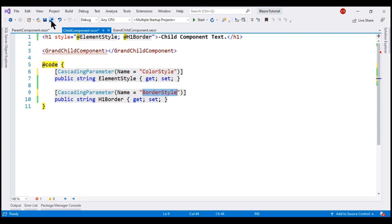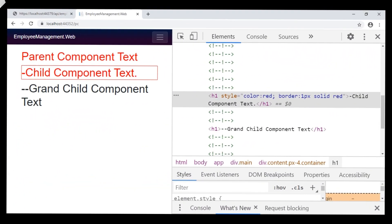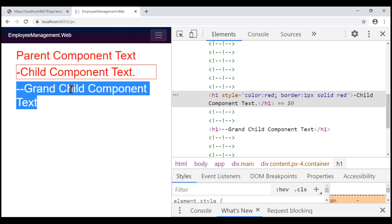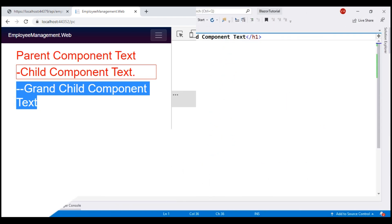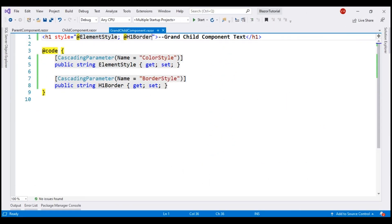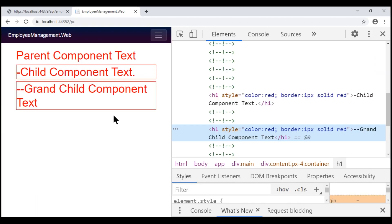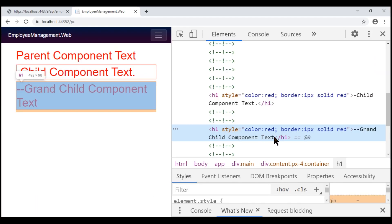Let's save our changes and take a look at the browser. There we go — both font color and border style are applied as expected. We can access both cascading values from the grandchild component as well. Here is my implementation: two cascading parameters, both receiving values by name, both applied on the h1 element of the grandchild component. And in the browser, the grandchild component also has both styles applied.